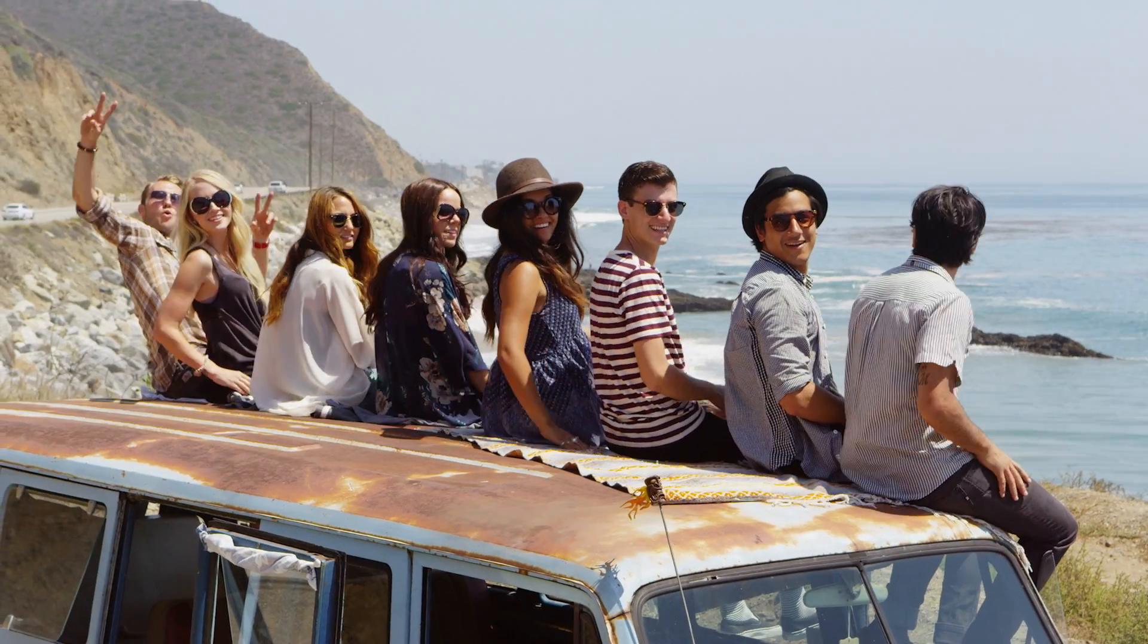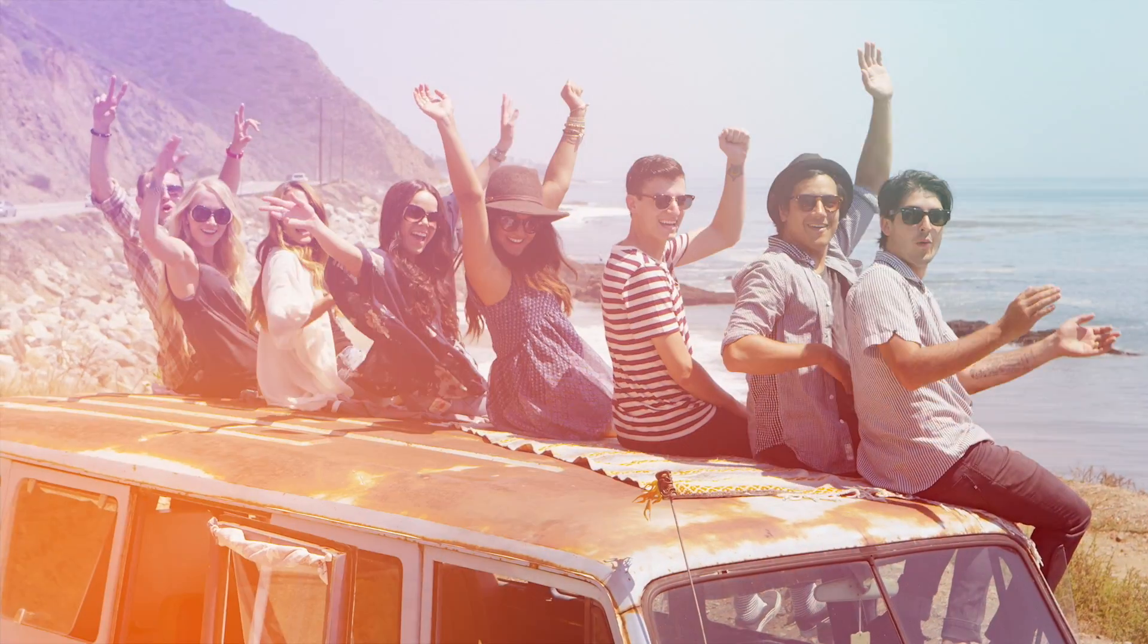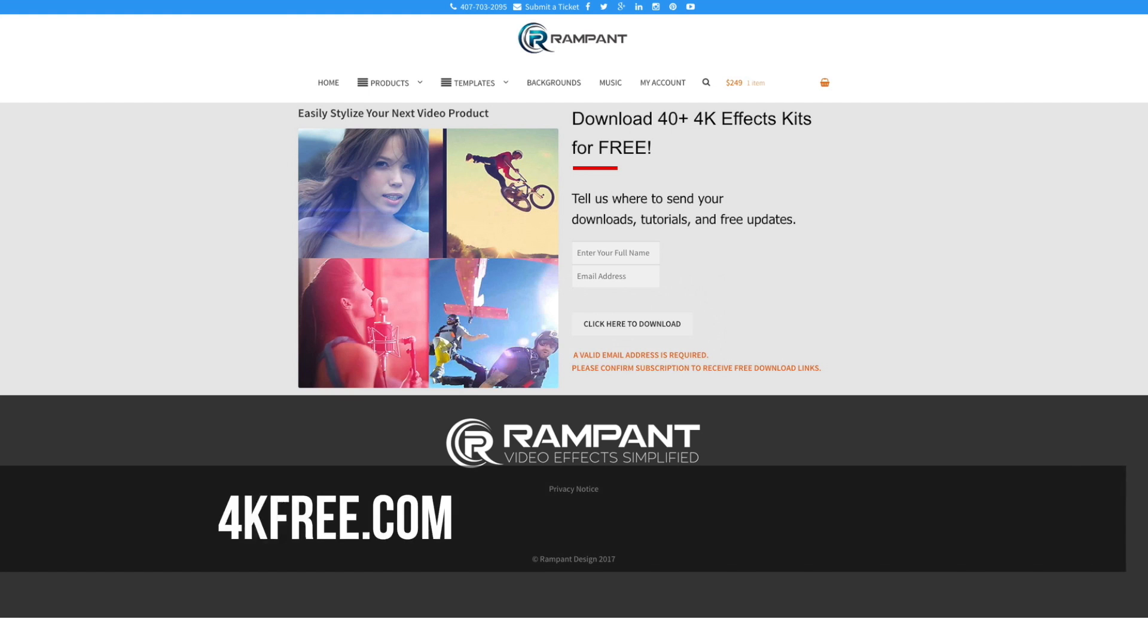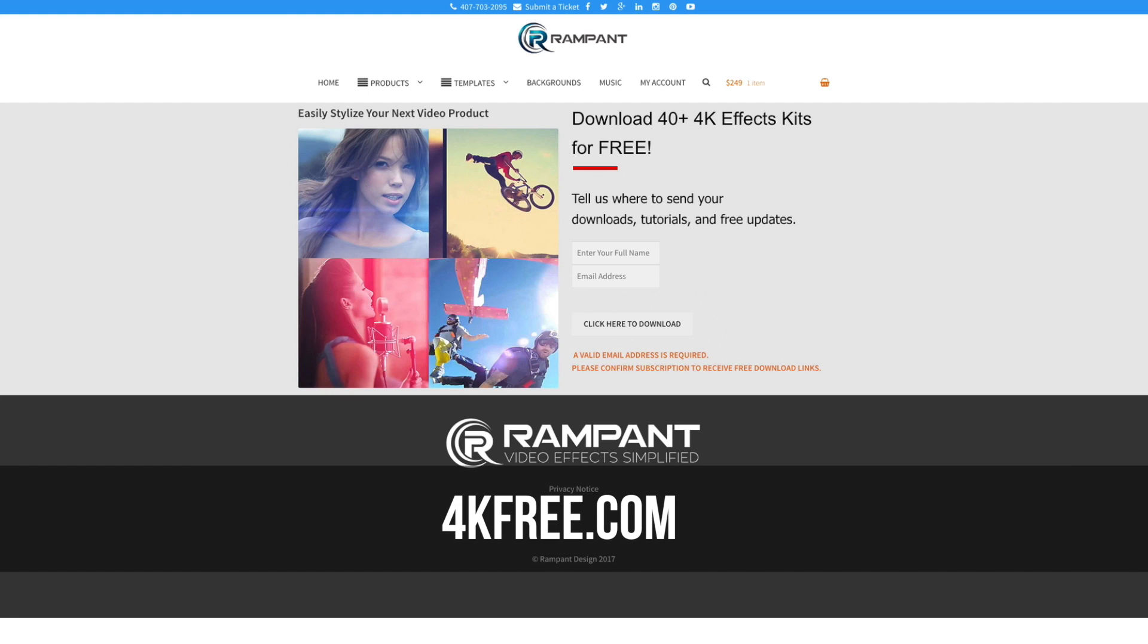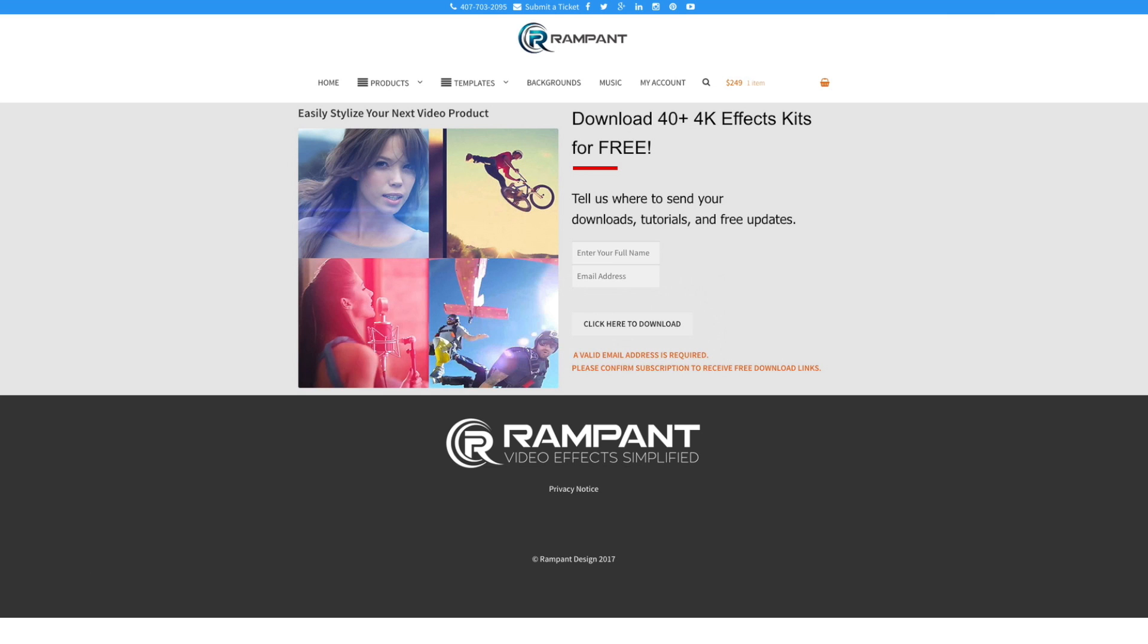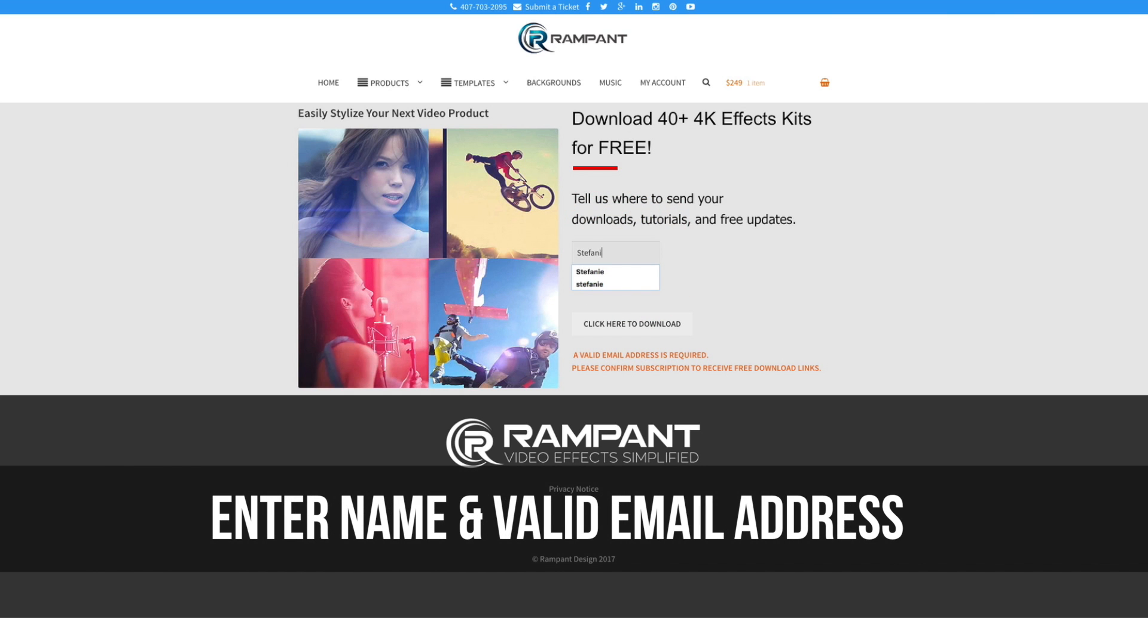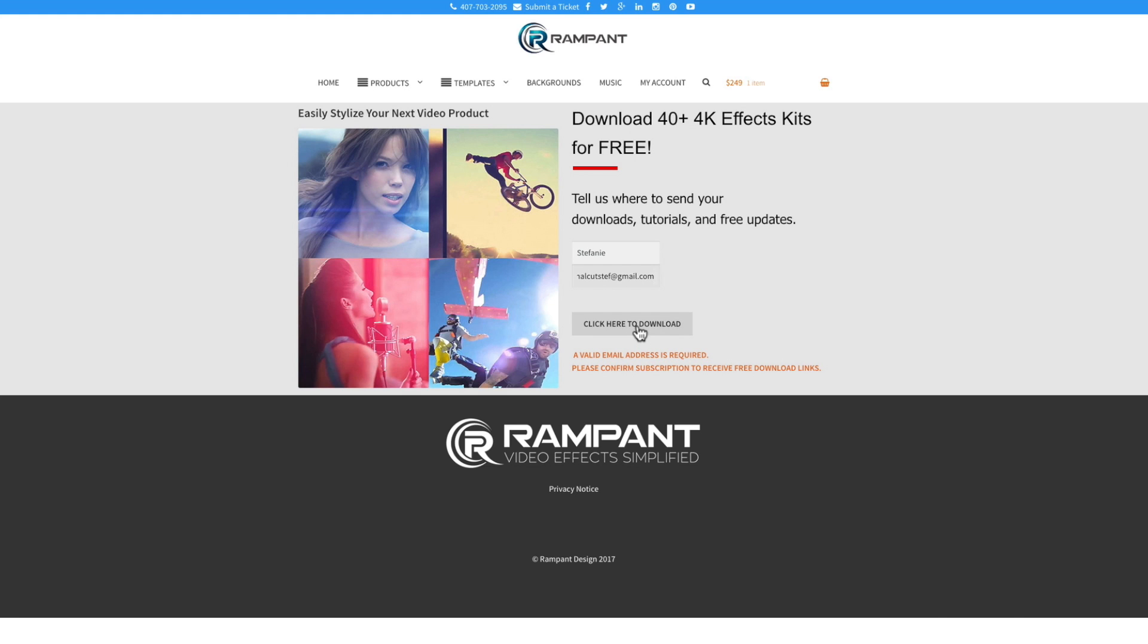So now that you are excited about adding light overlays to your video content, head on over to 4kfree.com to download. That's the number four, the letter K, free.com. Once there, all you need to do is enter your name and email address. And then you're going to click this button that says click here to download.